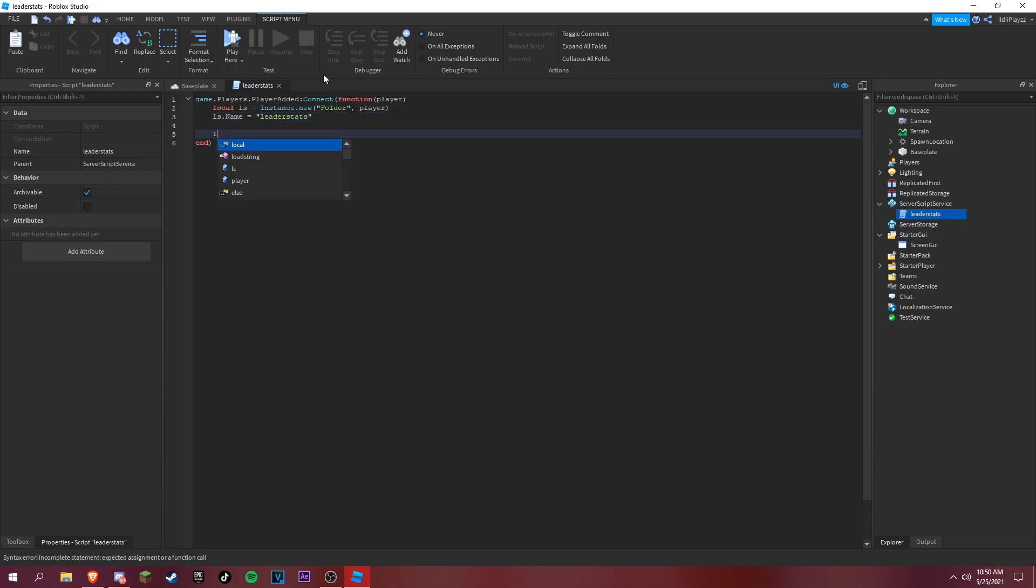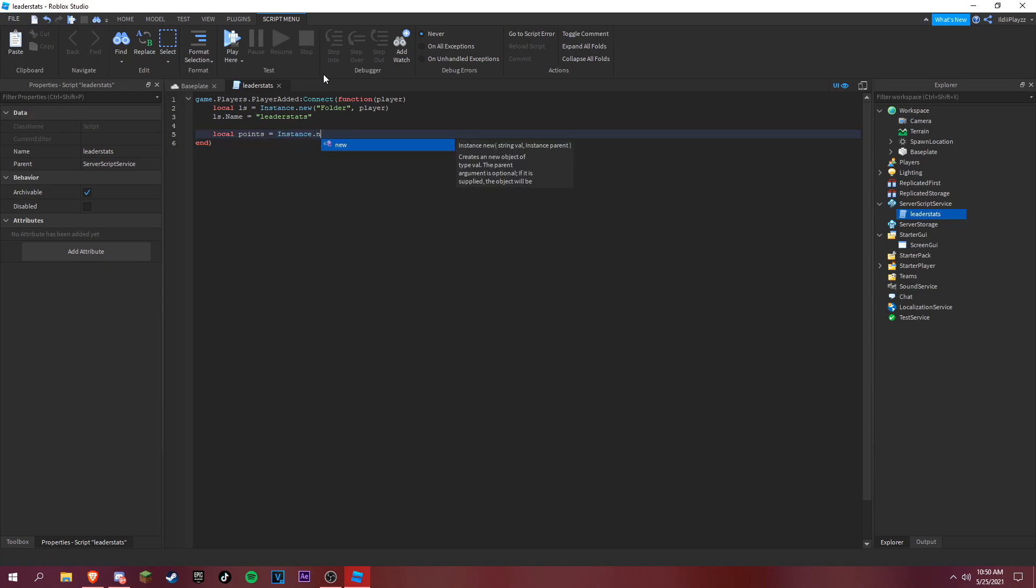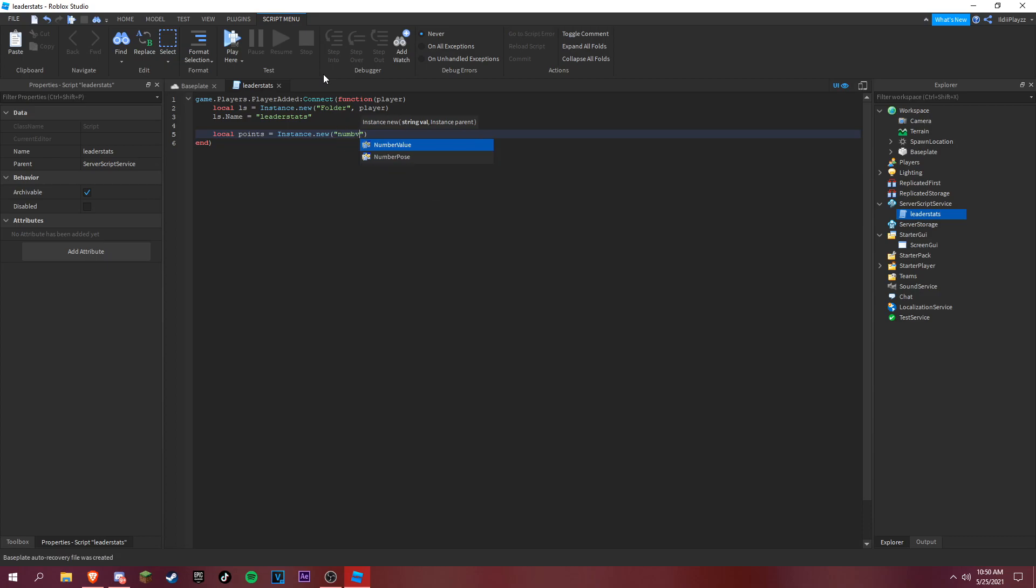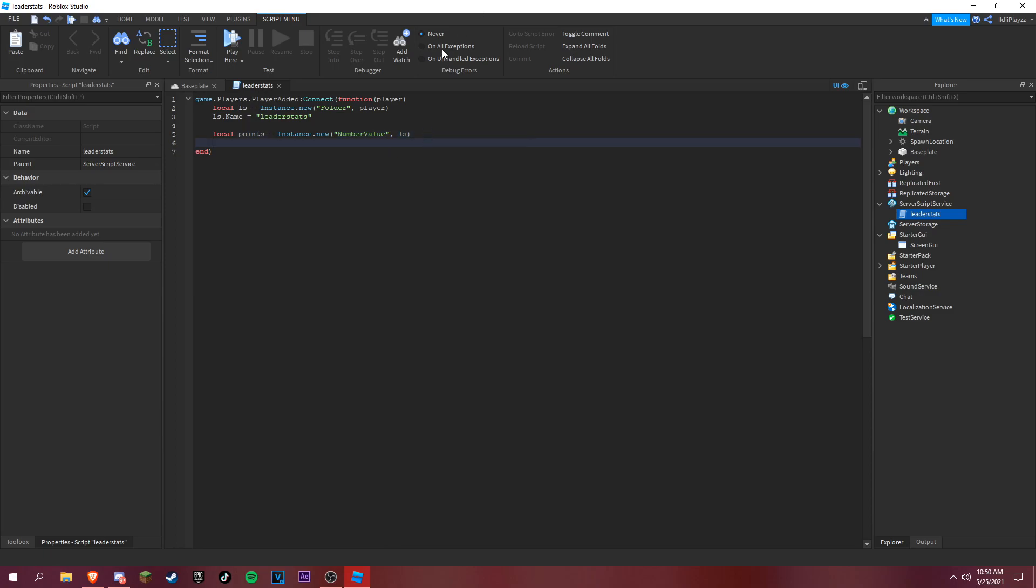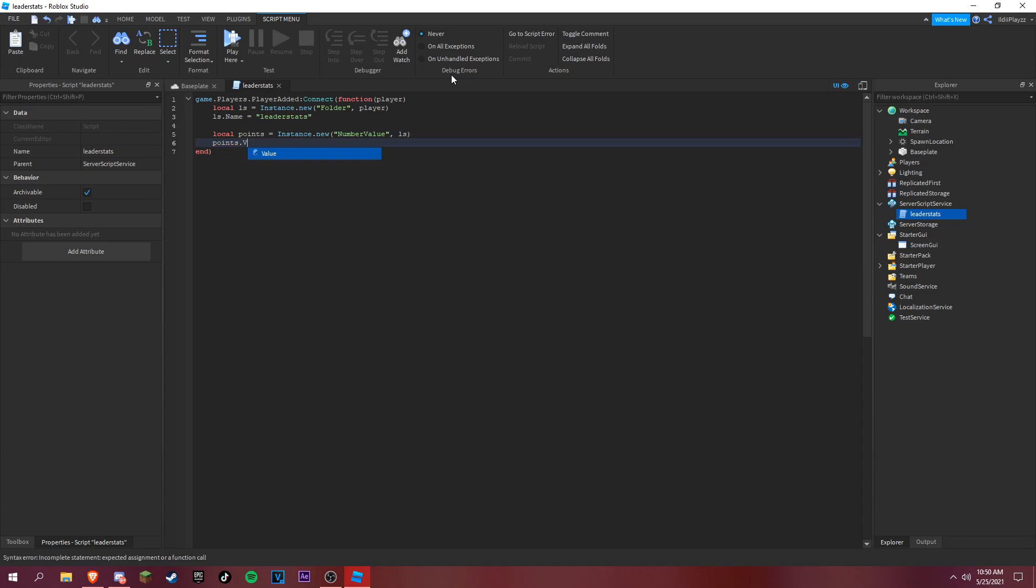Okay, local points is equal to instance dot new. You can make it a number value. We want to put it inside the leaderstats. Points dot value is zero, and then points dot name is equal to points.